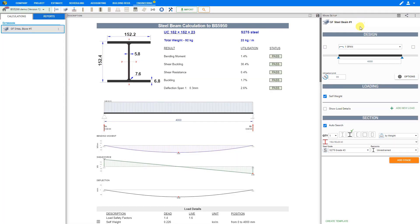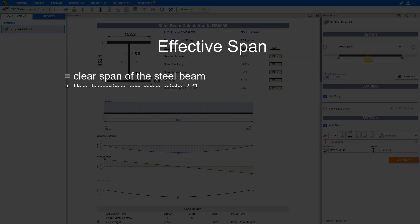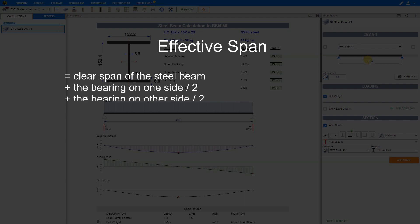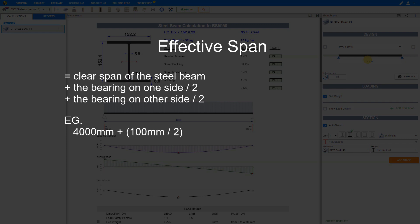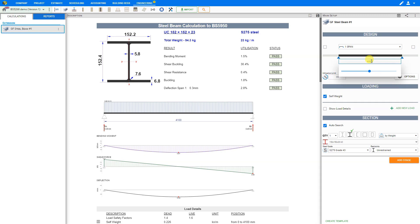Now we can start the Steel Beam design, starting with the Steel Beam Effective Span. We enter the Steel Beam Span, also called the Effective Span, in millimeters. The Effective Span is the sum of the clear span plus the bearing on one side divided by two, plus the bearing on the other side divided by two. For example, if you have a 4000 mm clear span and 100 mm bearing on each side, then the Effective Span would be 4100 mm. We can input that manually in the field or use the slider, so we'll input 4100 mm directly.